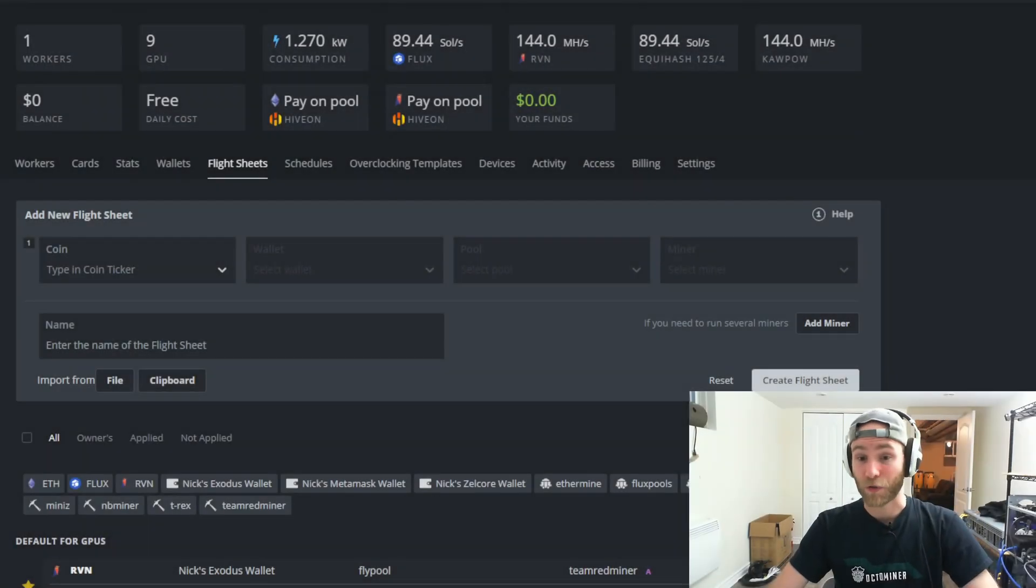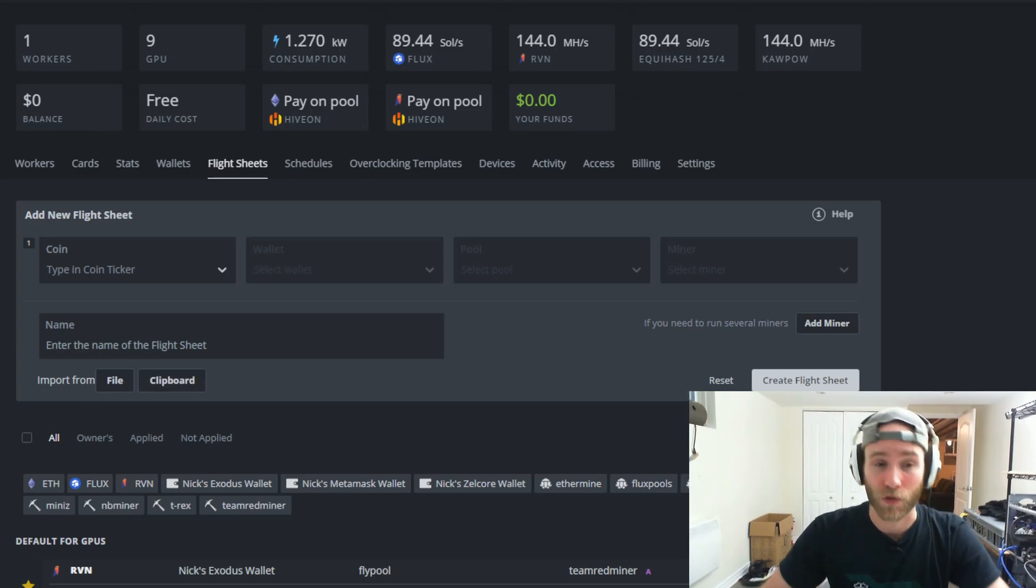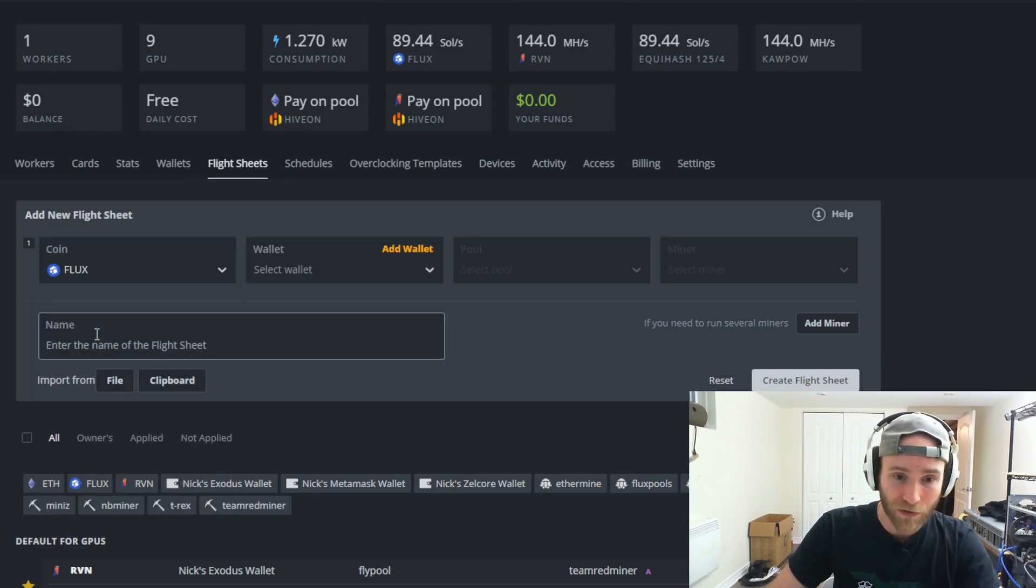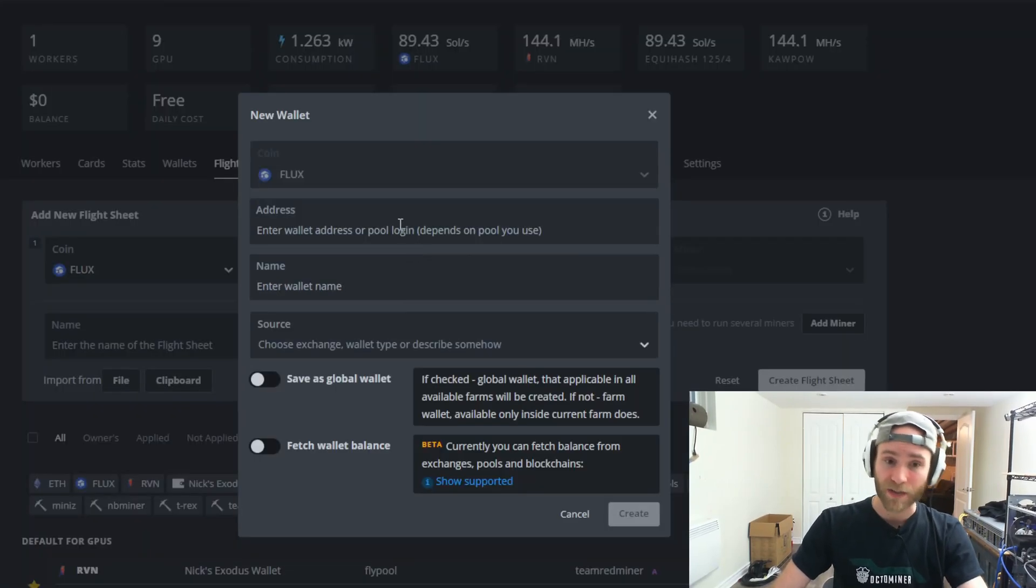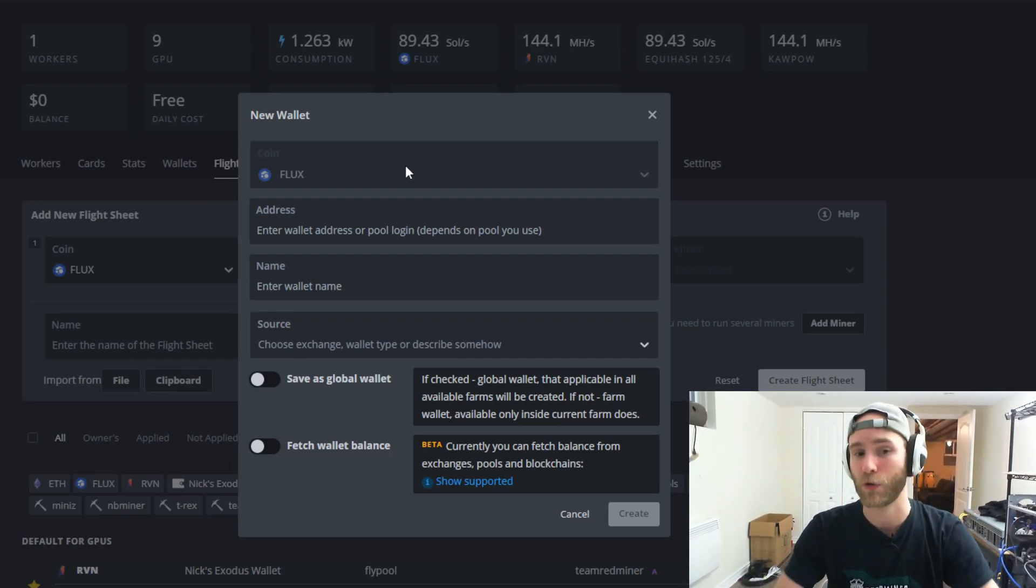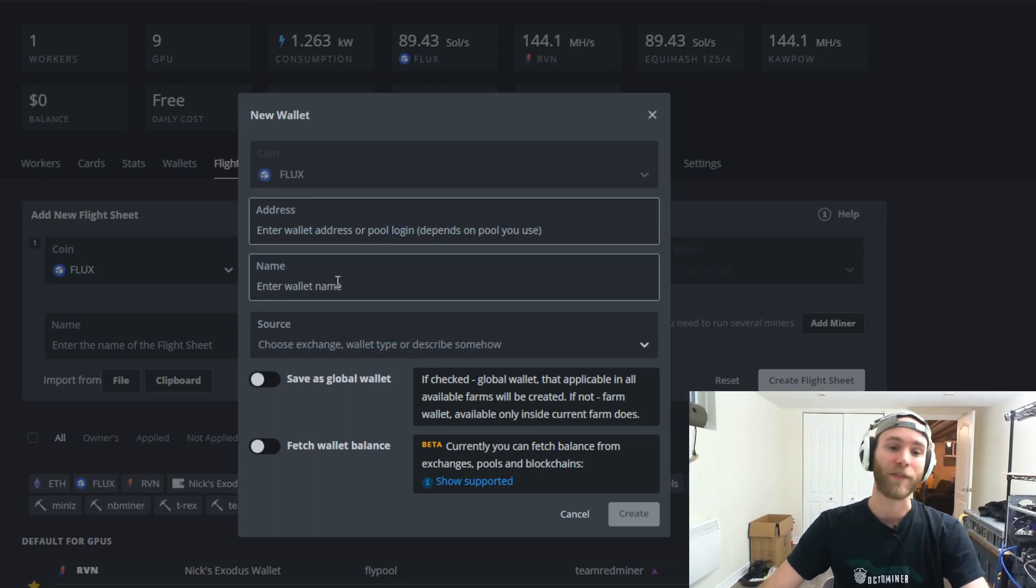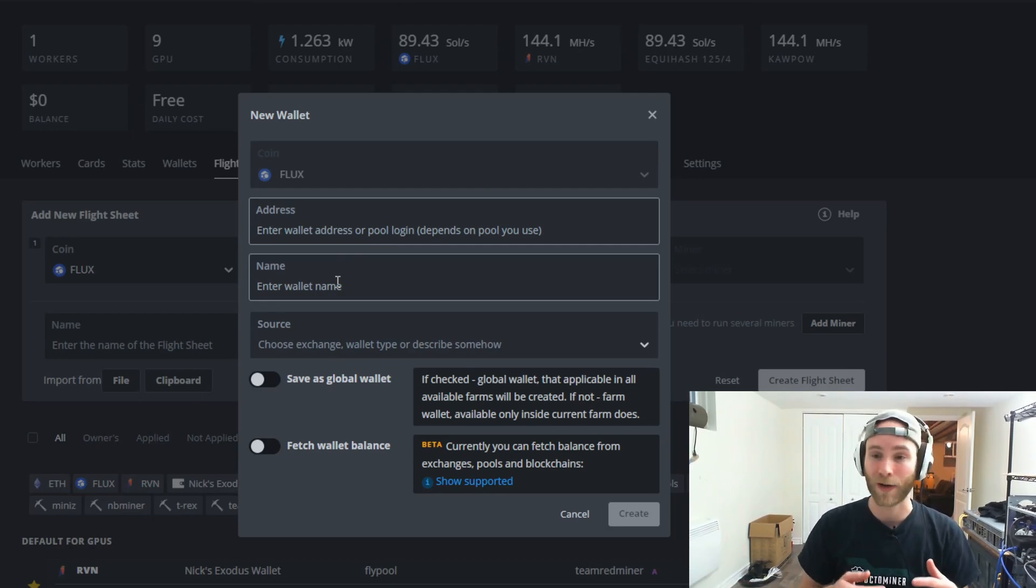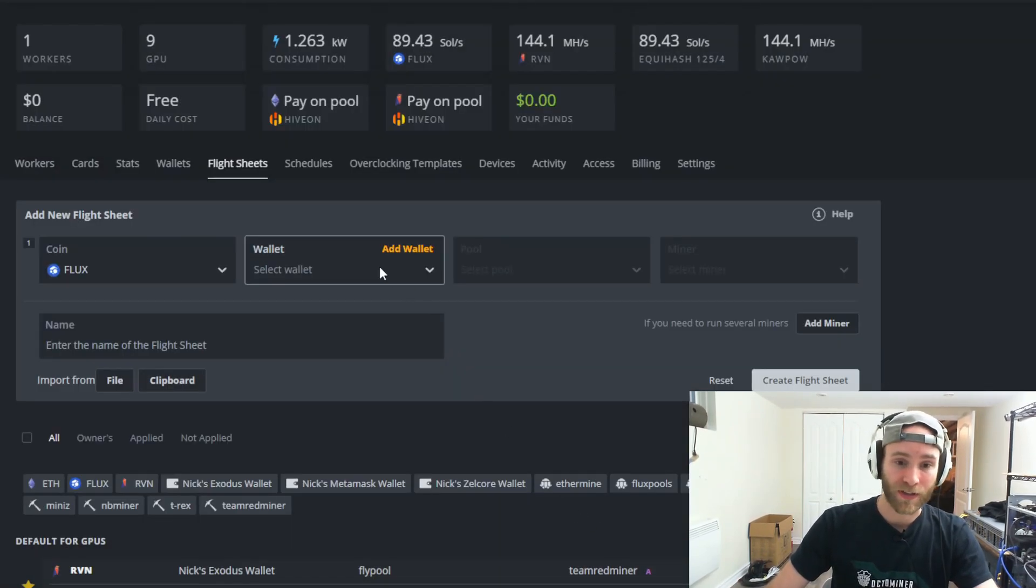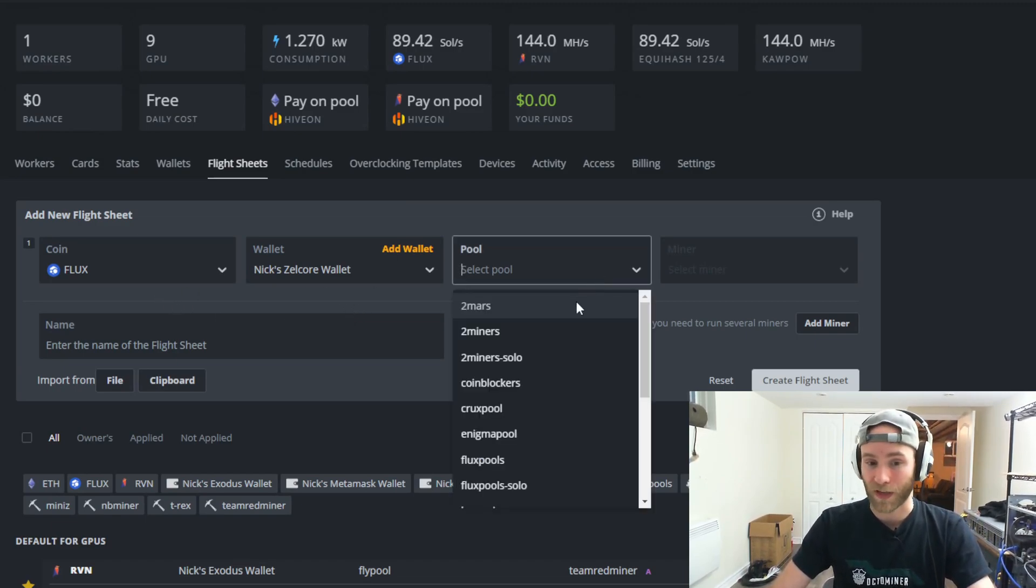All right guys so the first step once you're over in HiveOS if you want to mine Flux is to set up the flight sheet. So go ahead and add a new flight sheet. What you're gonna have to do here is pretty simple. You want to go ahead and set the ticker or coin type to Flux. You're gonna have to add a wallet in this case. So remember that address we got over on Zellcore.io, the miner address or the mining address excuse me. You're gonna want to copy that and paste it in here. All right. Give yourself a name. I always like to call it like Zellcore wallet or you know whatever Exodus wallet or MetaMask so I can kind of know what it is and then the ticker. So in this case you can see here I have Nick's Zellcore wallet. So I know it's my Zellcore wallet for Flux.